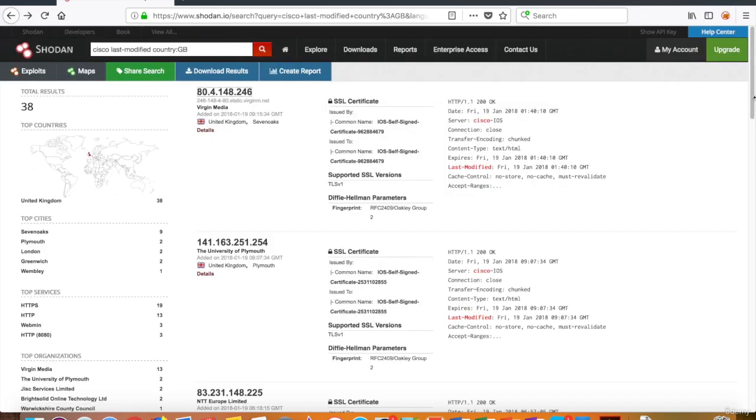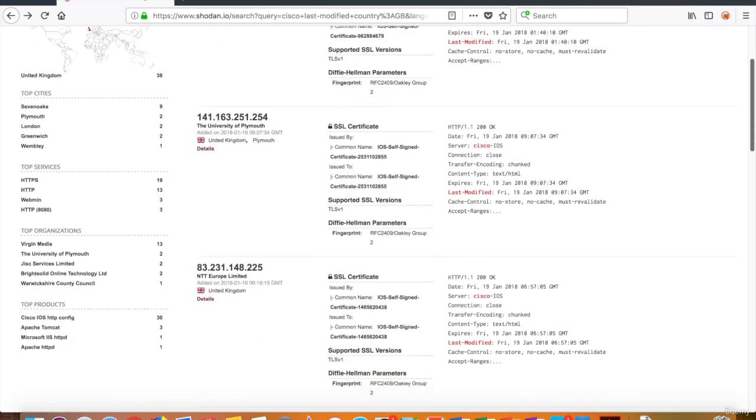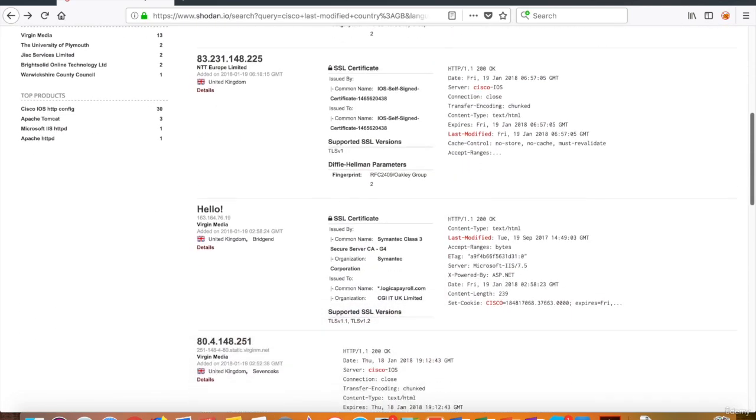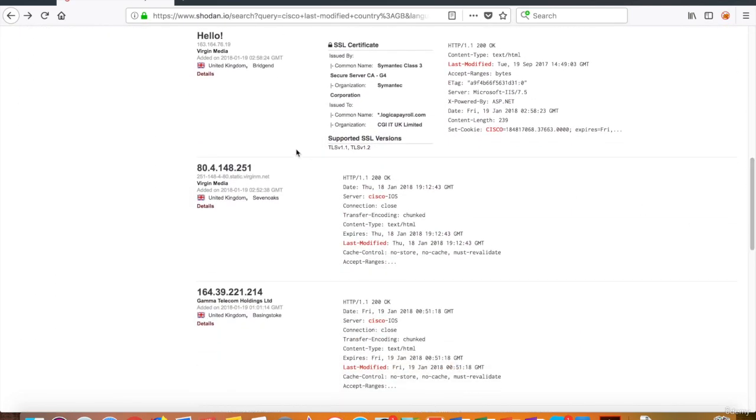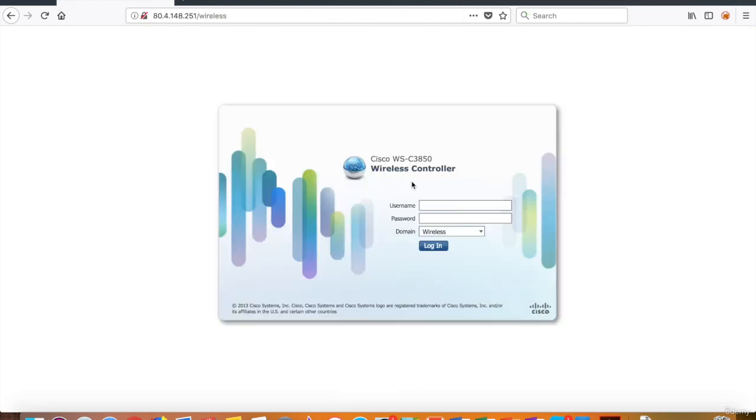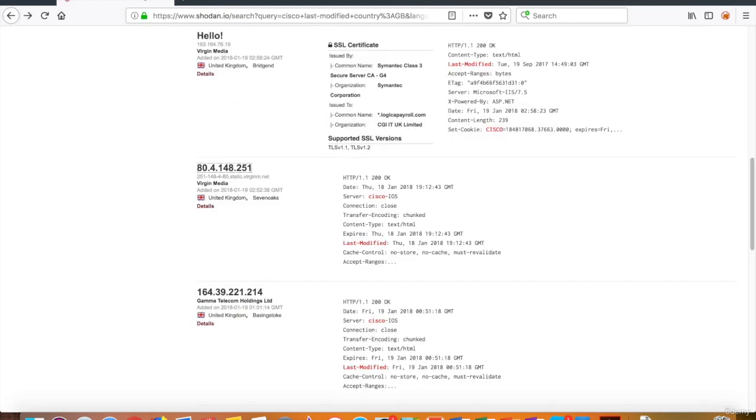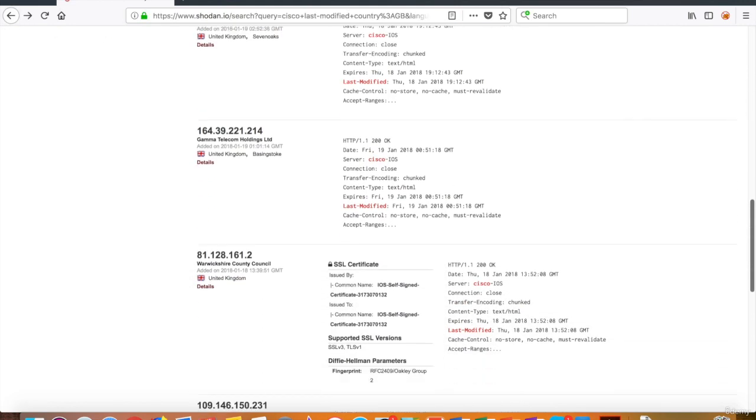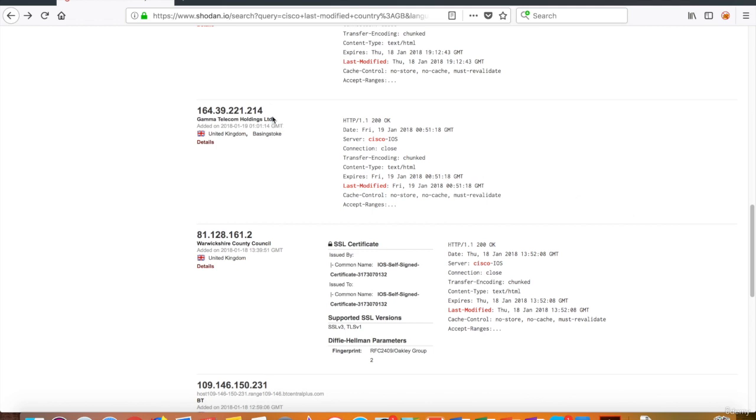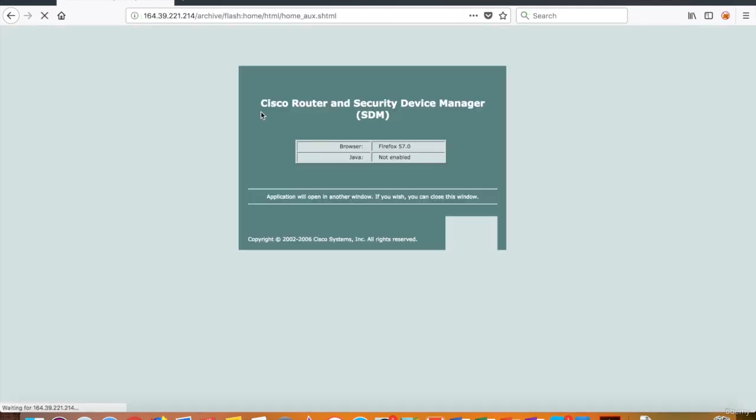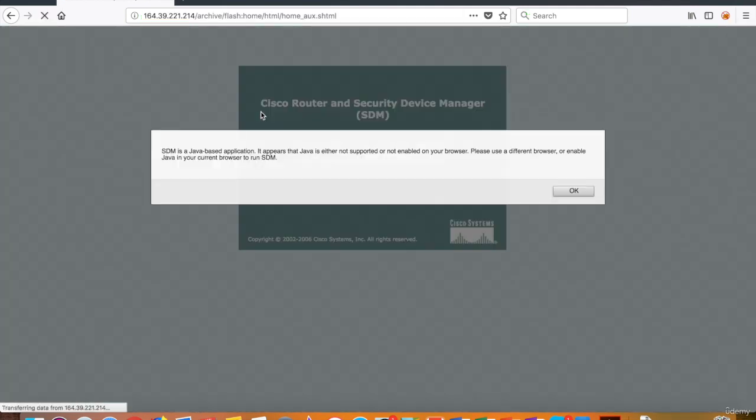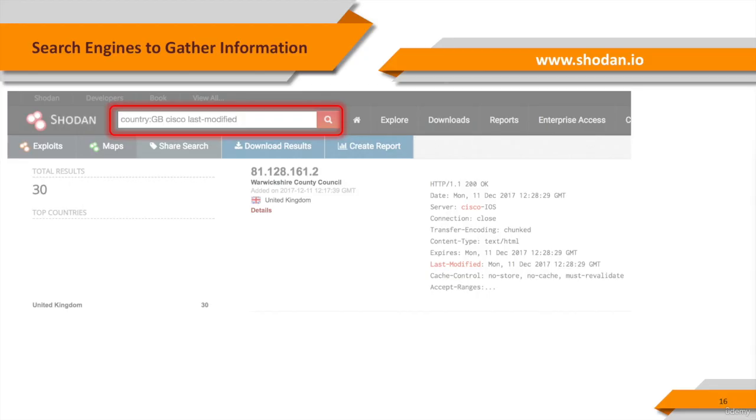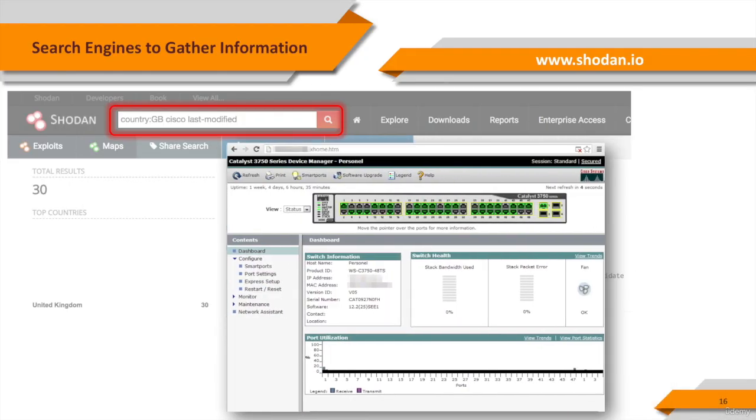You can perform, for example, a brute force attack on the login page. If you're luckier, you can find a Cisco Device Manager interface like the one seen on the slide.